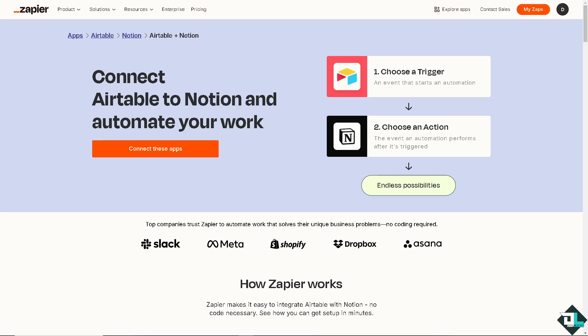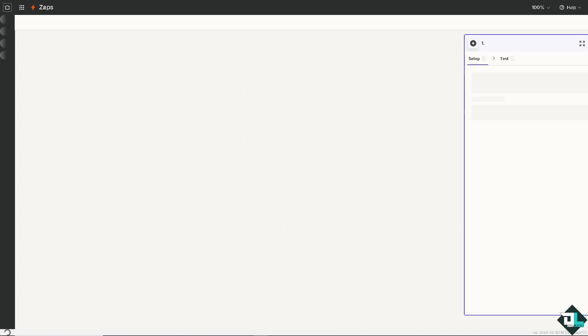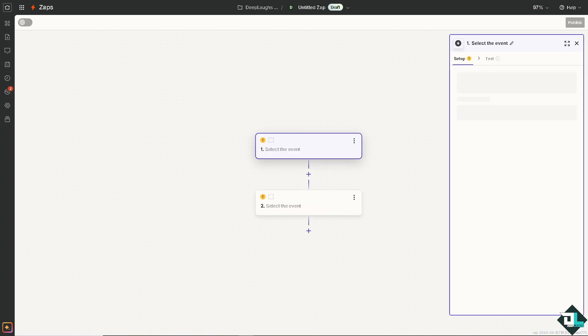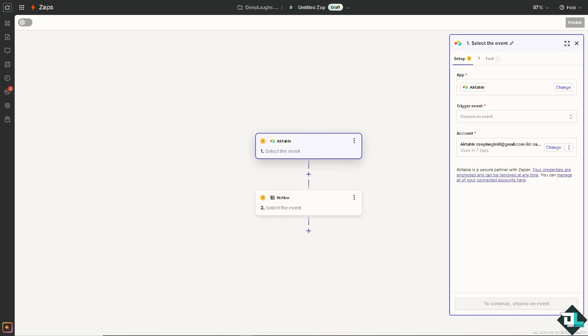Don't worry, we got you because this is one of the best platforms for direct automation and that is using Zapier. Here you can connect Airtable to Notion and automate your work by connecting these apps and have all these endless possibilities. If you haven't already, you might want to click the sign up button.